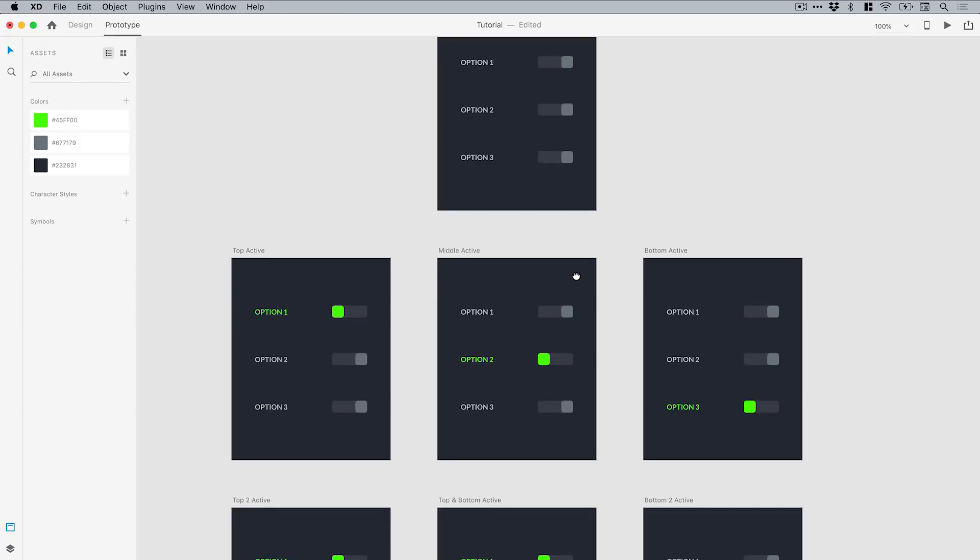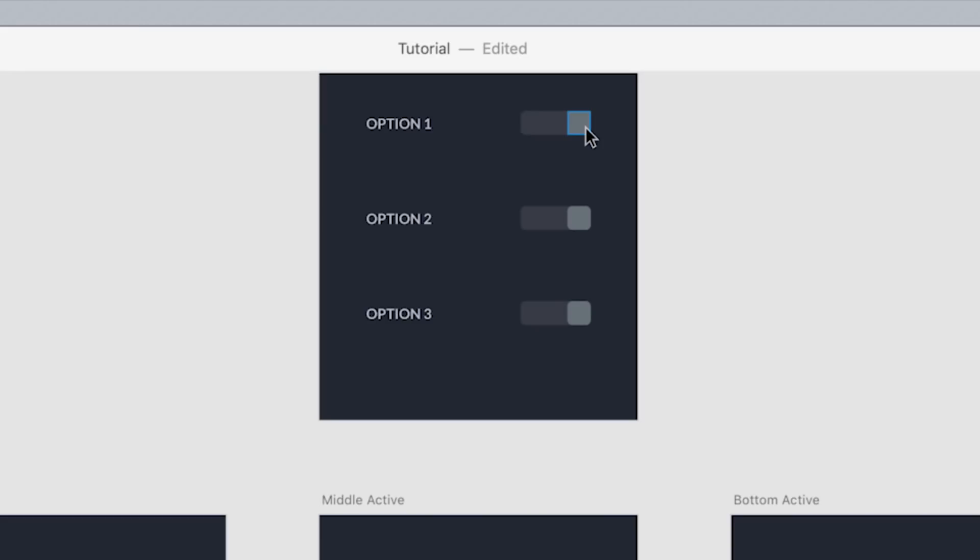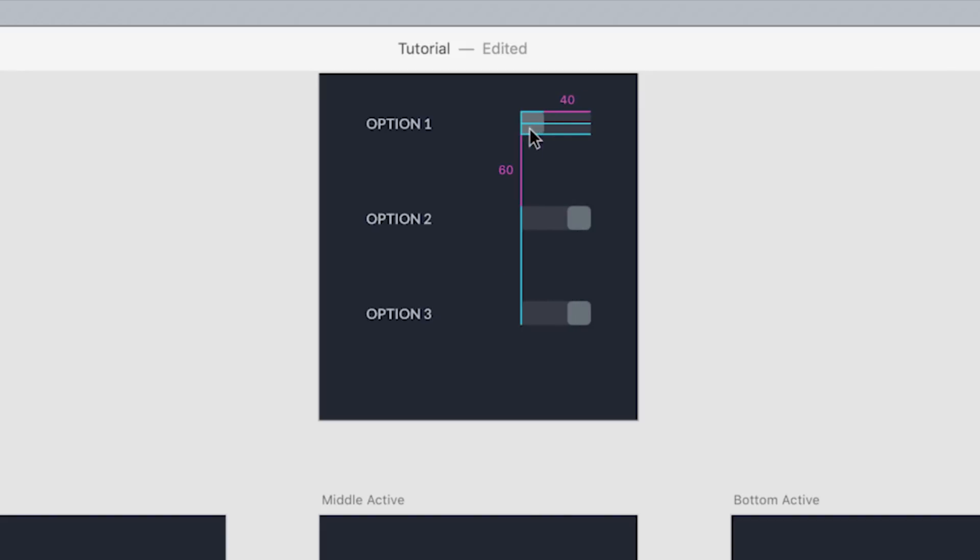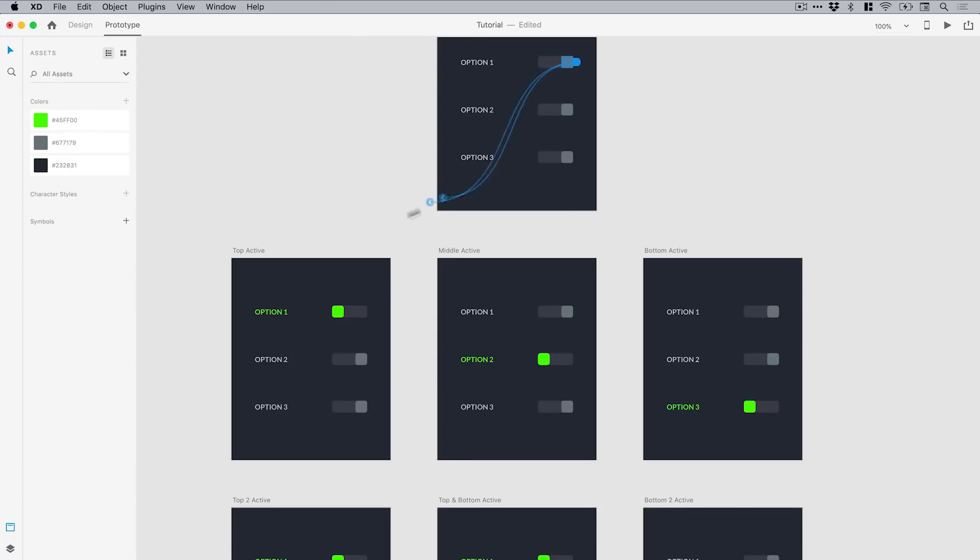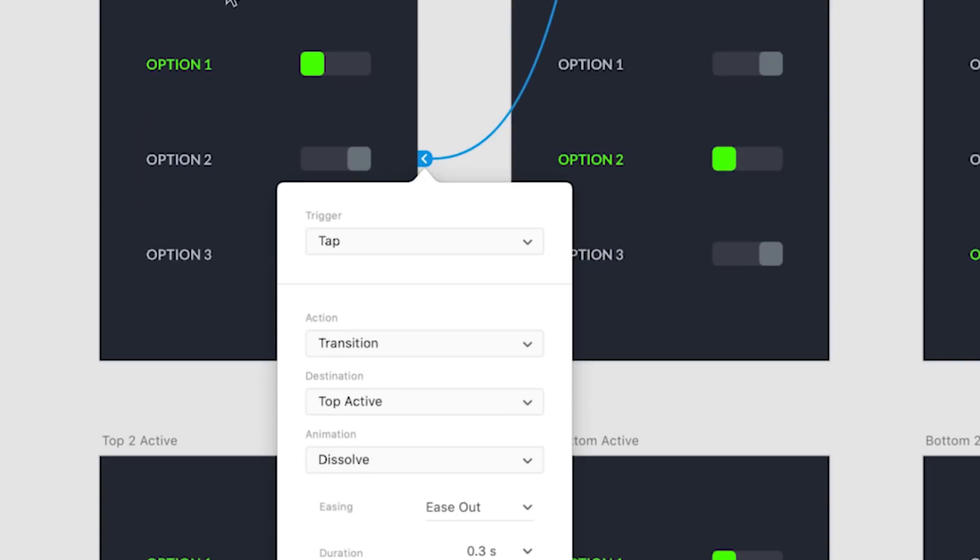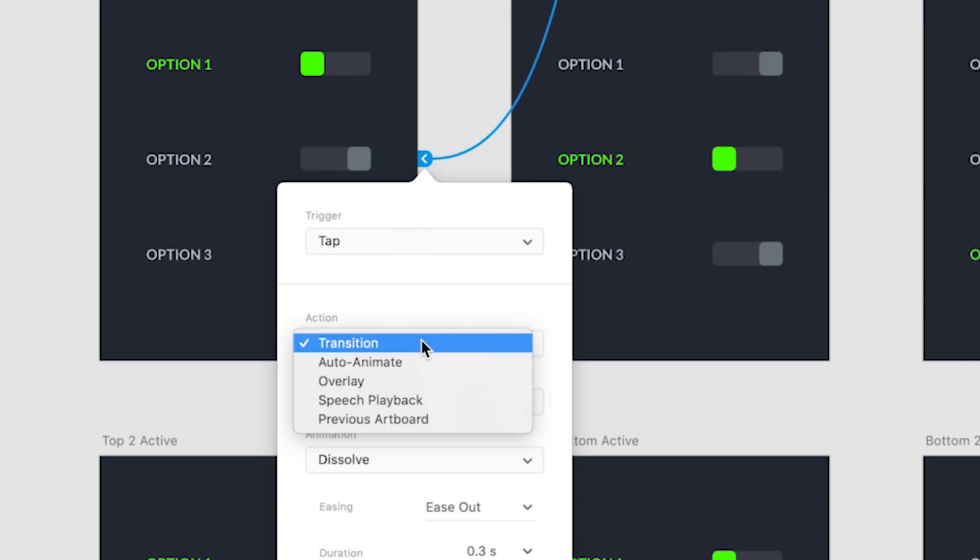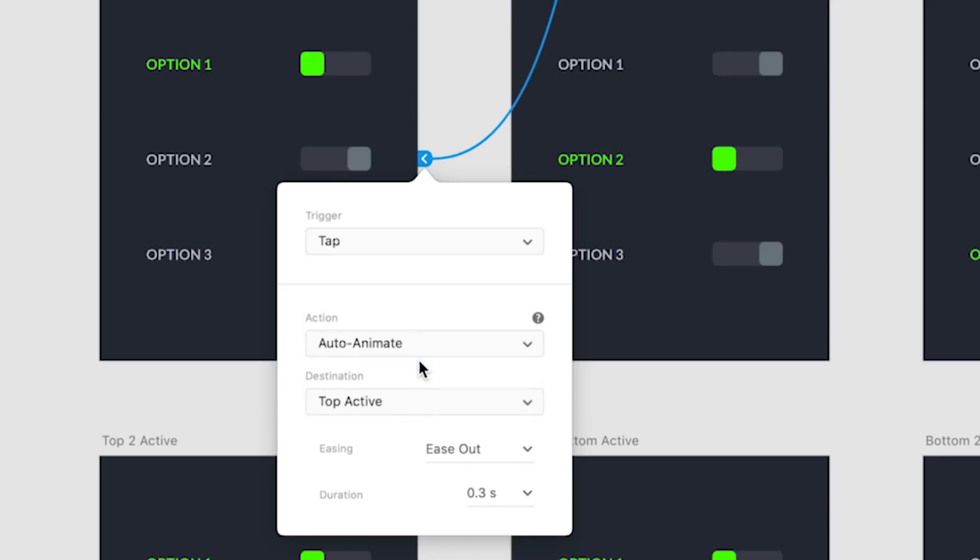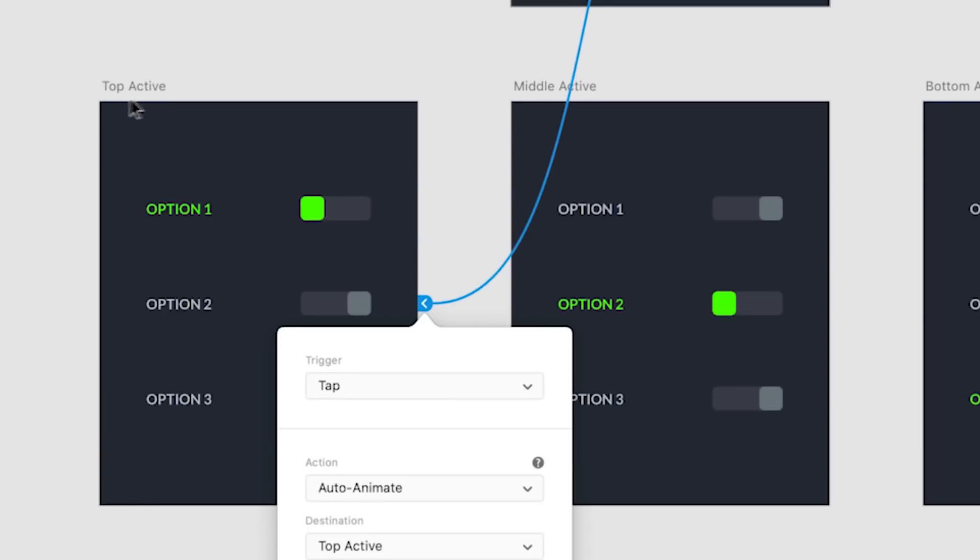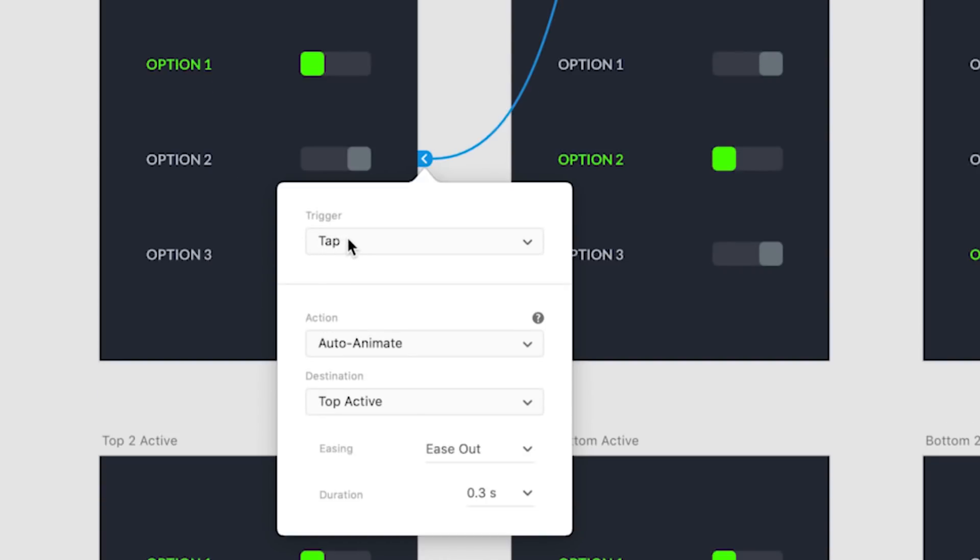The first thing I need to do is go to this first artboard. When a user clicks on this switch here, you'll notice these aren't grouped together—they're individual items because we only want to slide this part of the switch, not move the bar it's on. With the switch itself selected, we've got the blue tab here and we can click and drag this to the respective artboard. This will activate that top switch, and we get this pop-up appear. Under action we can change that from transition to XD's new auto animate feature.